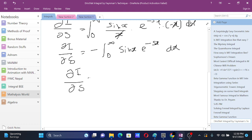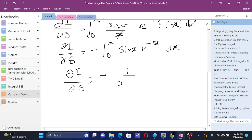From Laplace transform, this integral will be equals to 1 by s square plus 1.